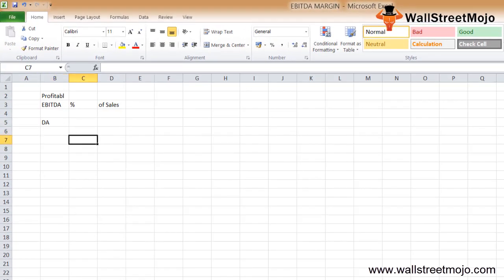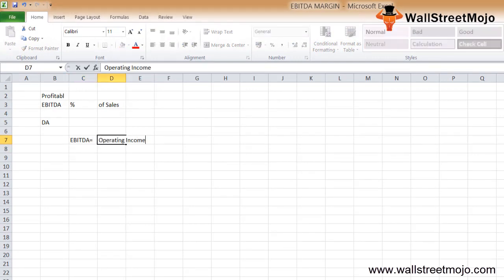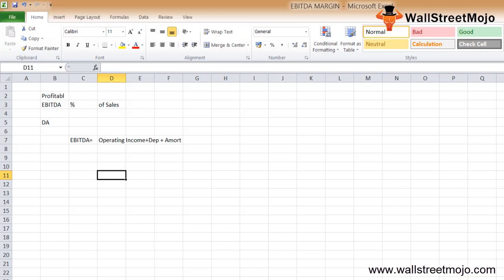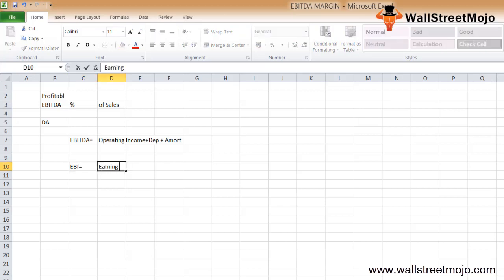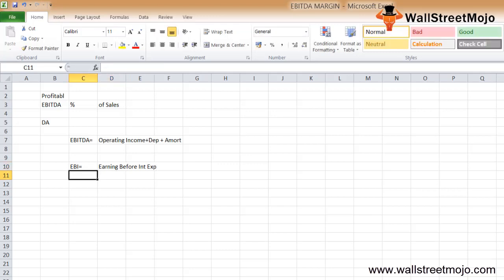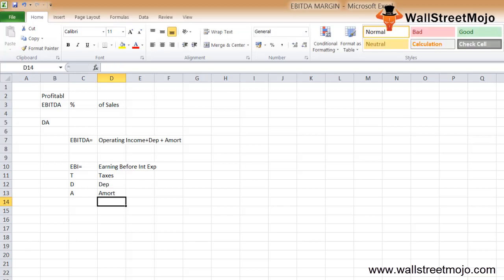EBITDA equals operating income plus depreciation plus amortization. To calculate the EBITDA margin, you use that formula. Breaking it down: E-B-I is your earnings before interest expense, T is taxes, D is depreciation, and A is amortization.